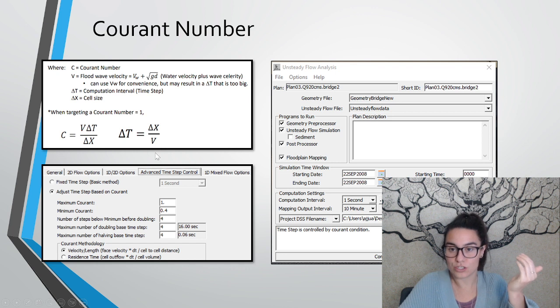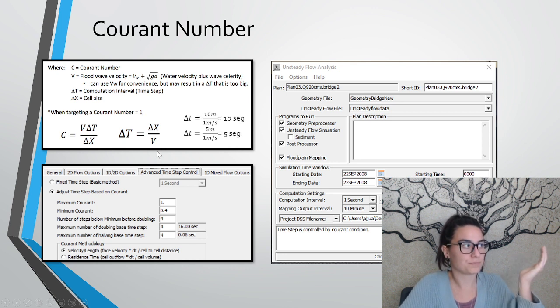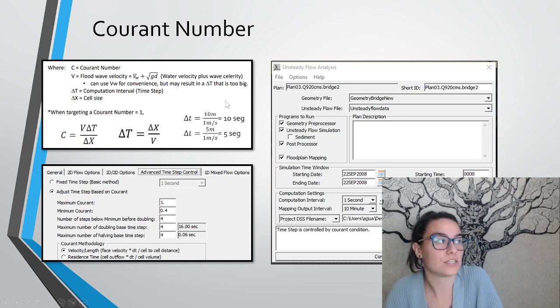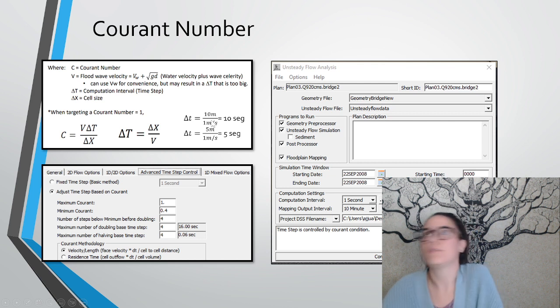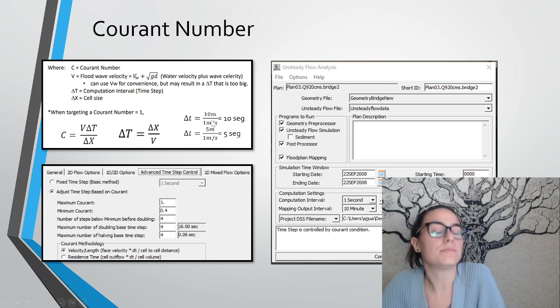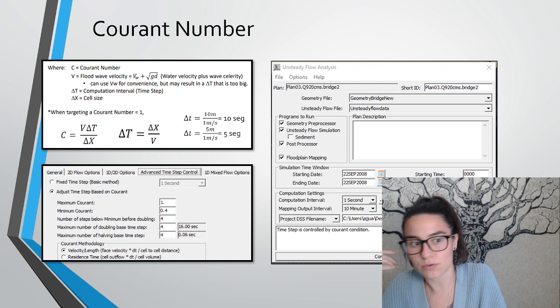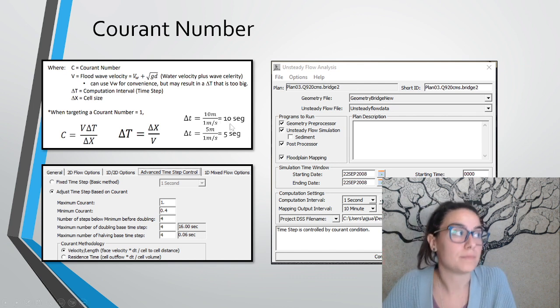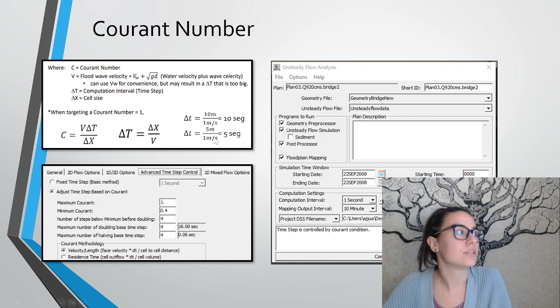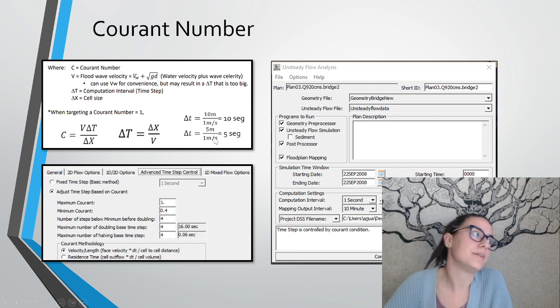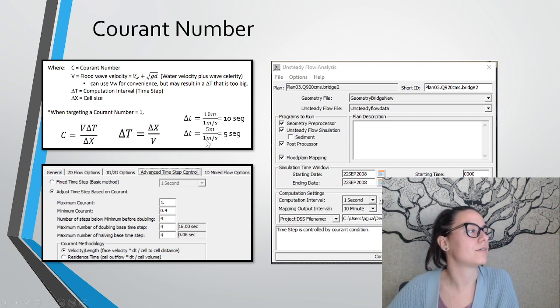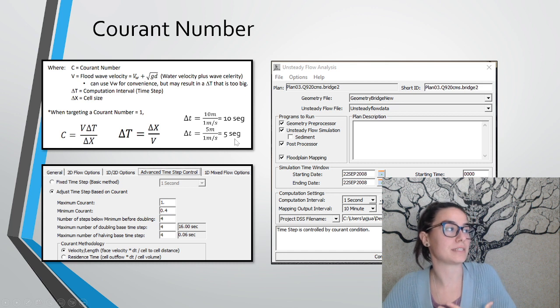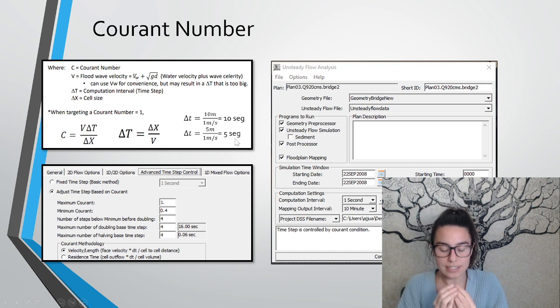And if this is one, we can just take the time step here as the cell size divided by the velocity. For example, if we have a cell size of 10 meters and we have a normal channel, not very steep, where we can suppose that the water is around 1 meter per second, that means we need a time step of 10 seconds. And if we have a cell size of 5 meters and the water is going around 1 meter per second, then we need a time step of 5 seconds.